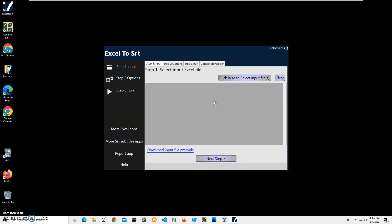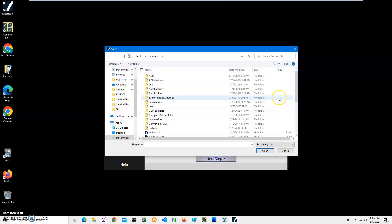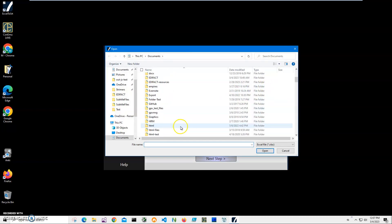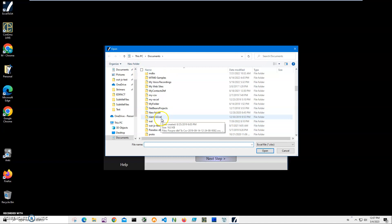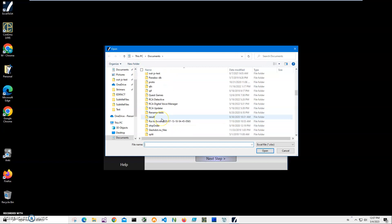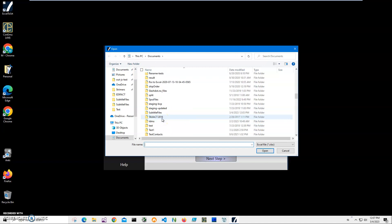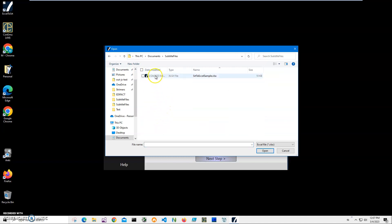Now, conversion is a three-step process. In the first step, we have to select our file. So I'll click on this button to select the input file. Navigate to my subtitles folder. It's in my documents, subtitles. And I'll open the Excel file.